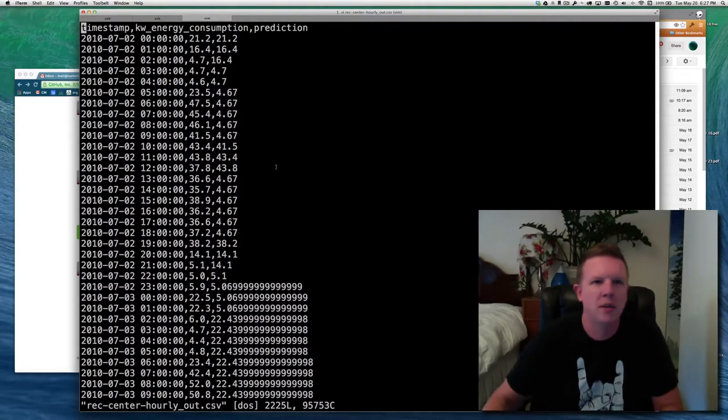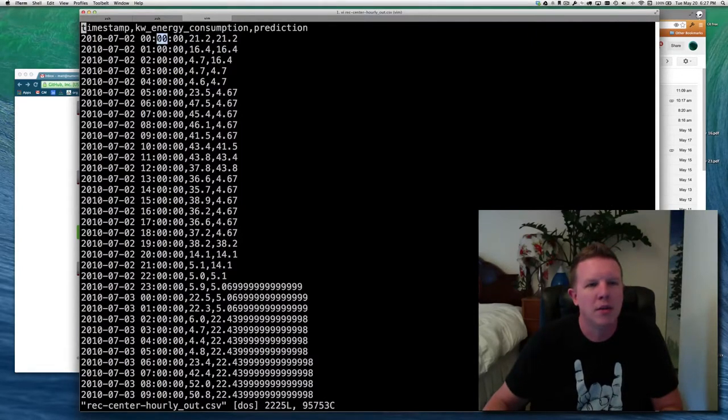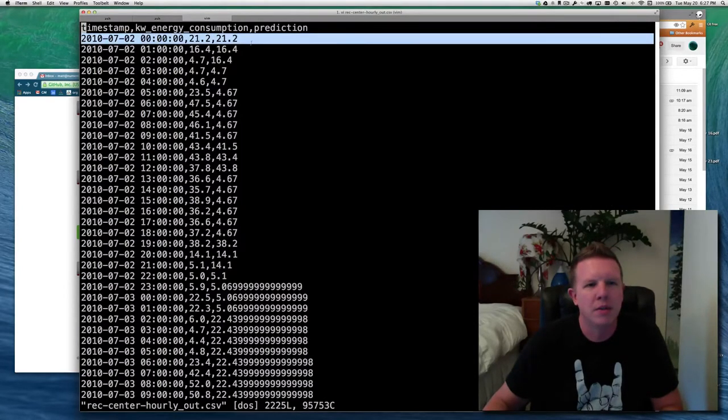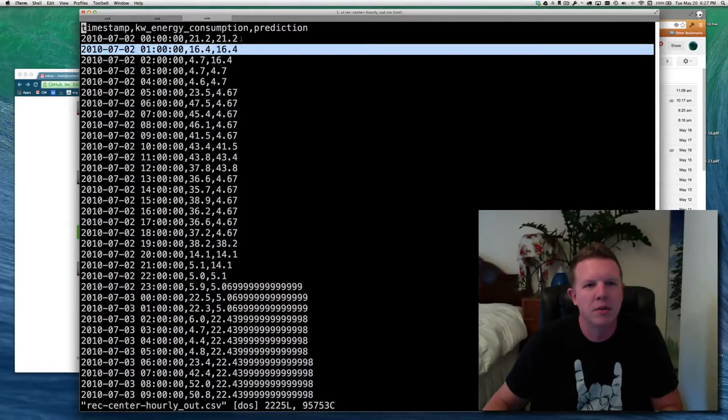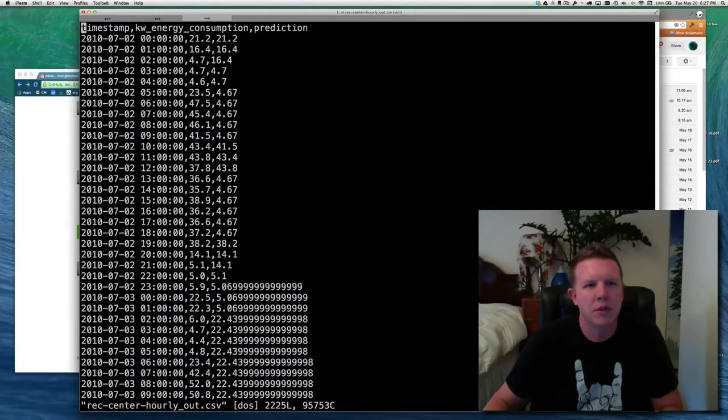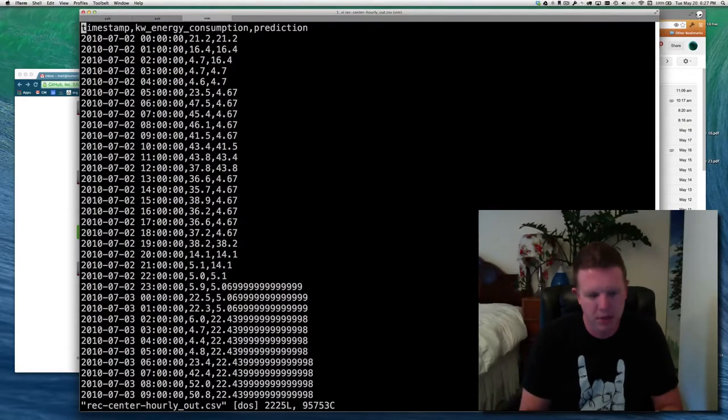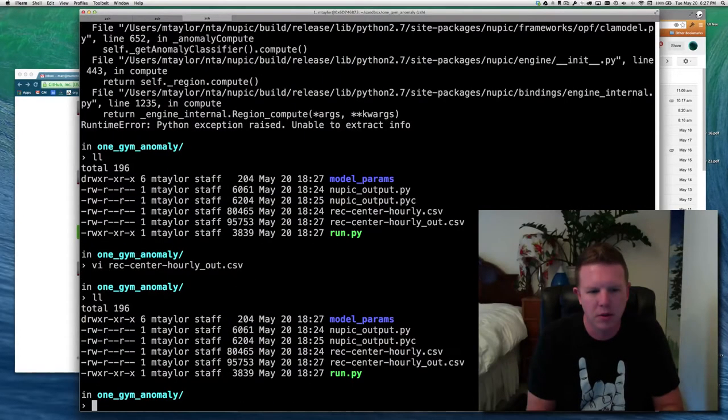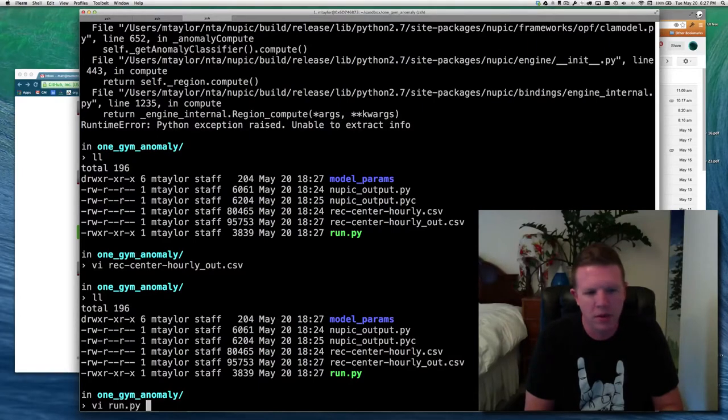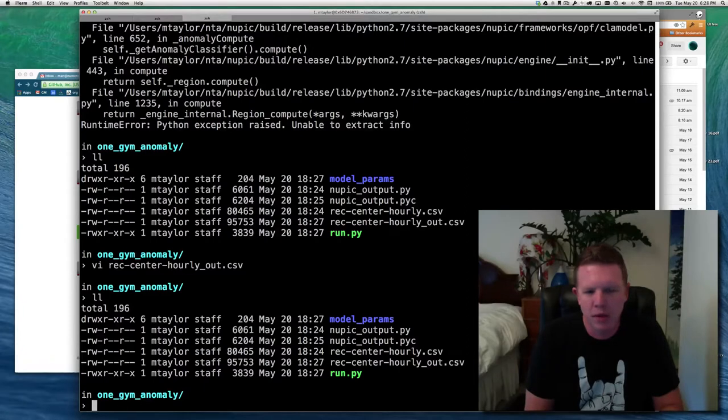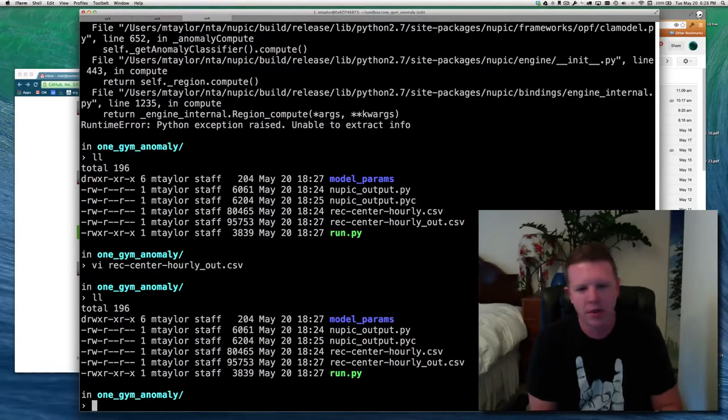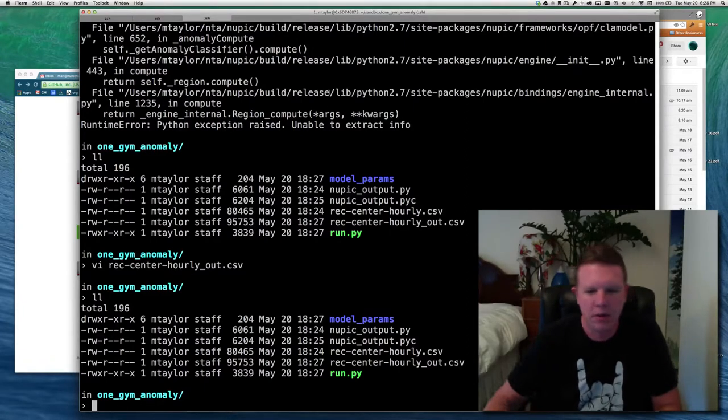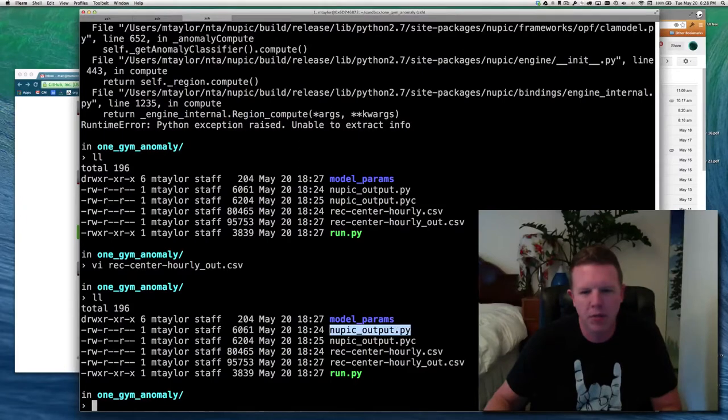And we have our rec center out, which now has... We haven't updated this, so this still just has the prediction. But that's what was generated. So we've got an anomaly score. Now we need to do something a little more interesting with it.